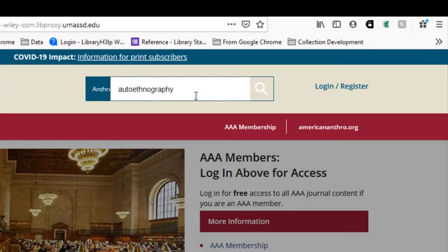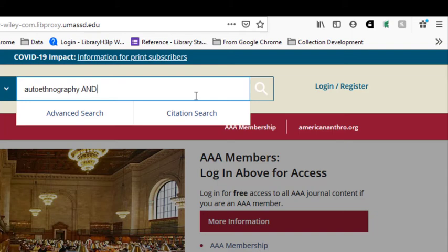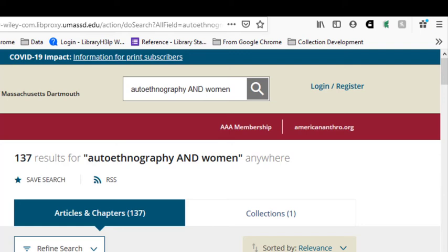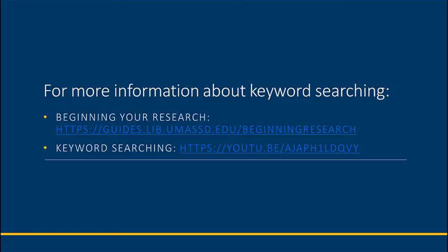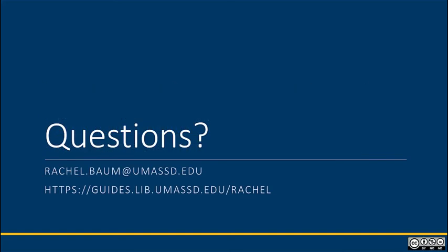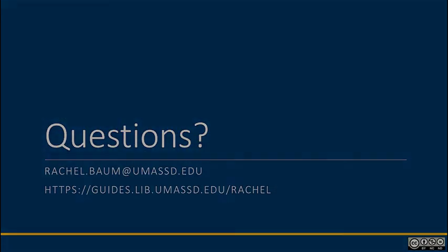Try joining keywords with AND or OR to see if your results change or get more specific. More information about using AND and OR in your searches will be linked on the next slide.